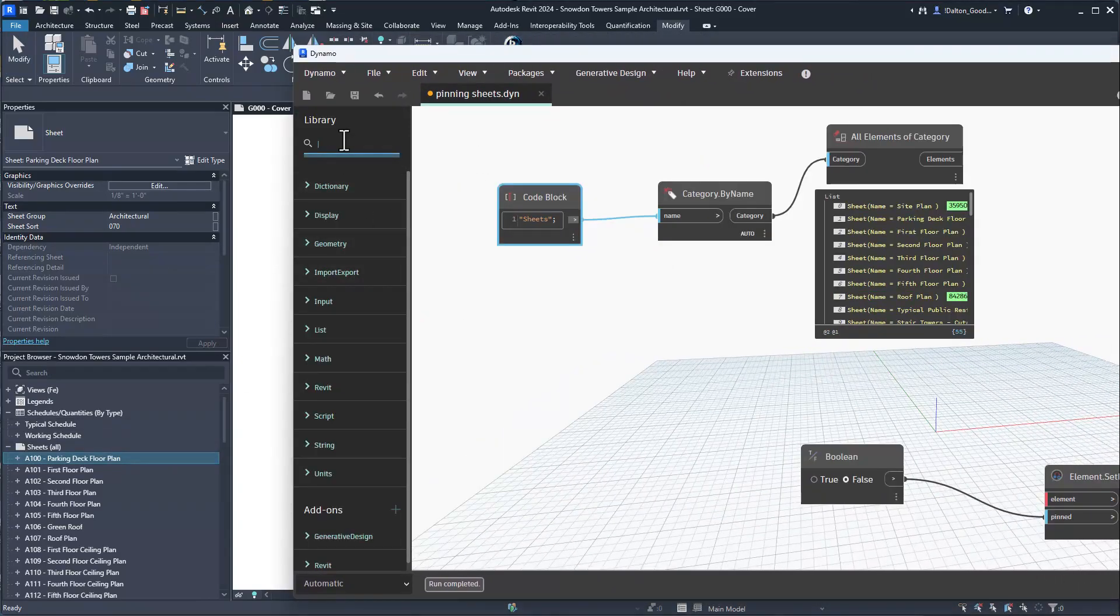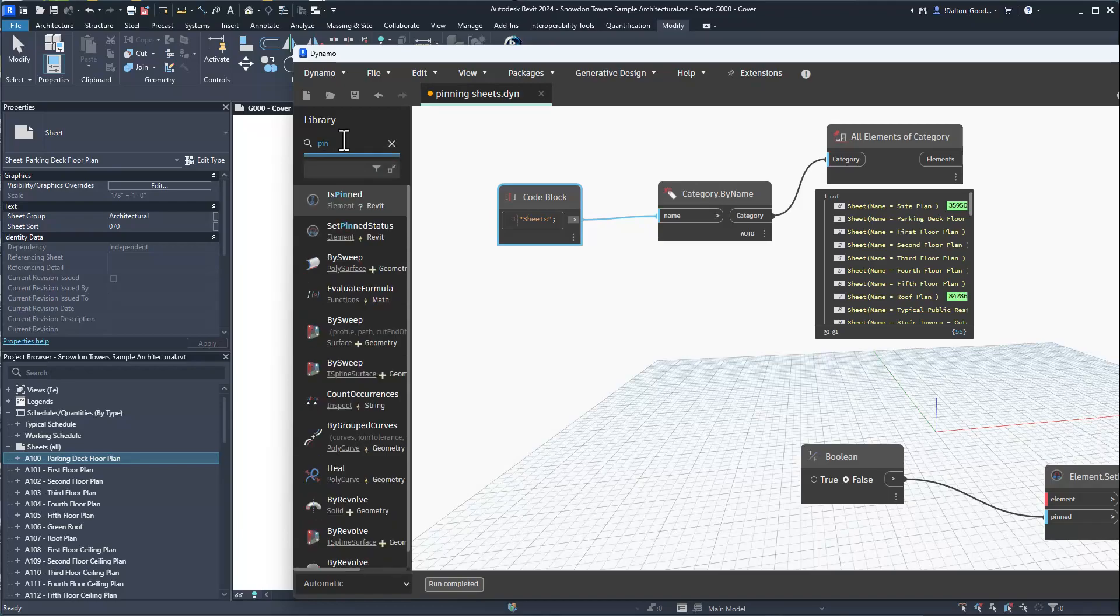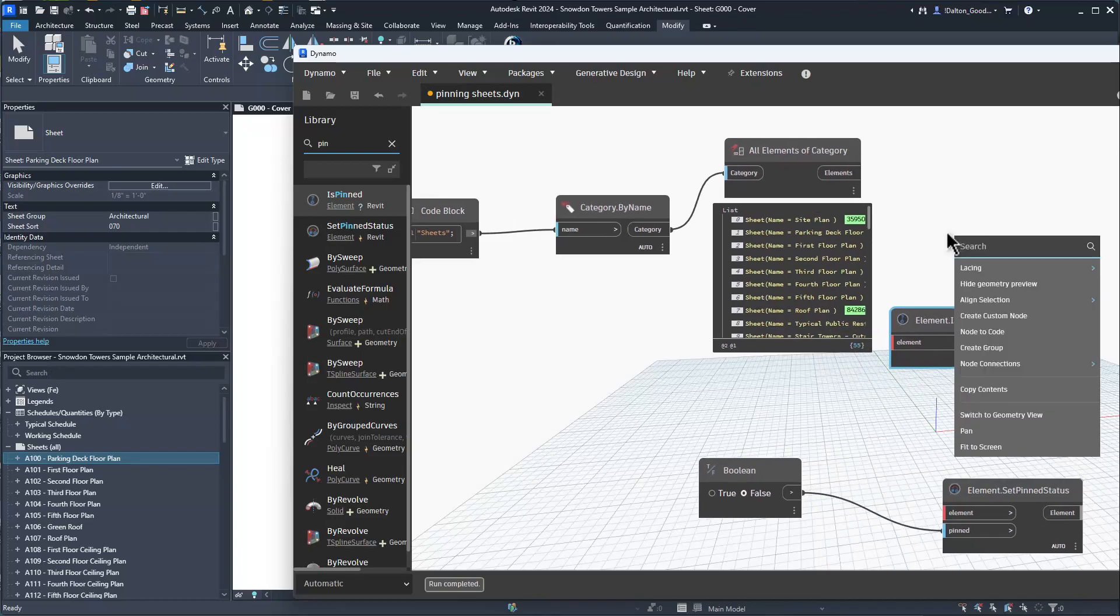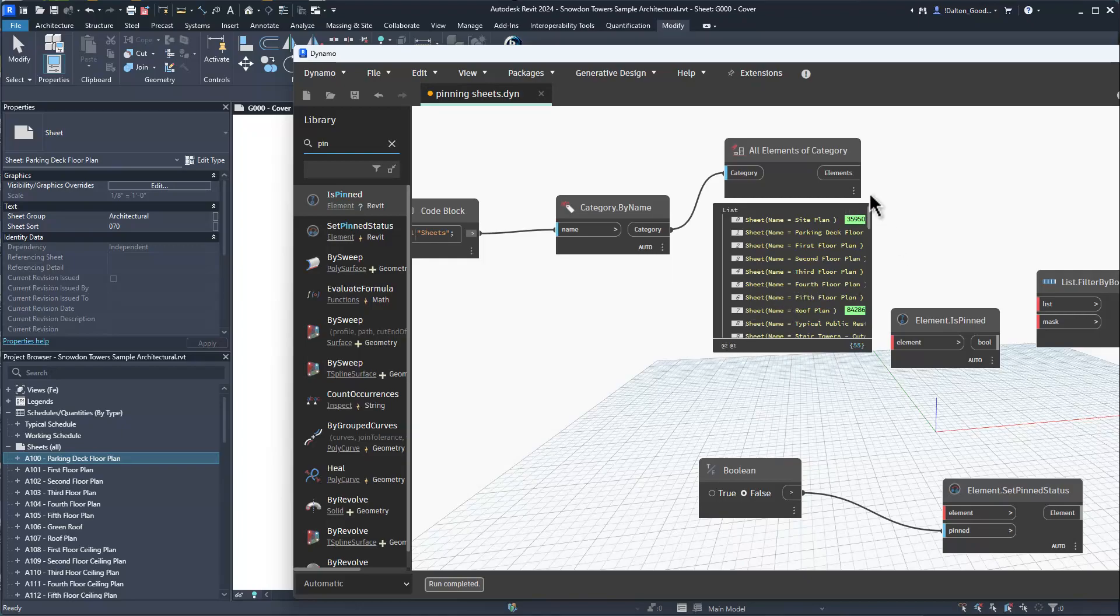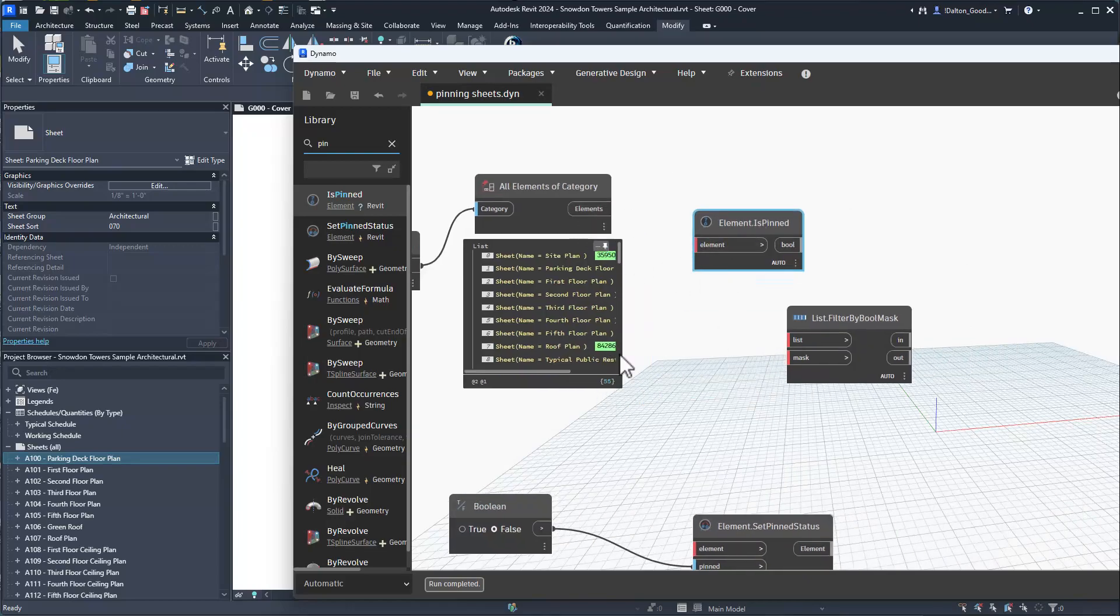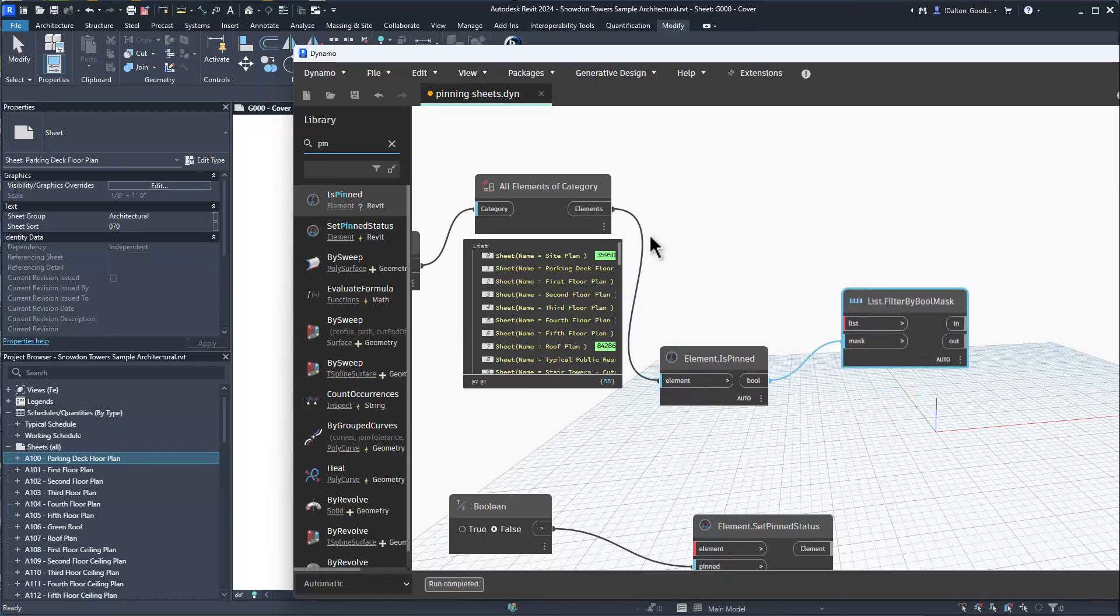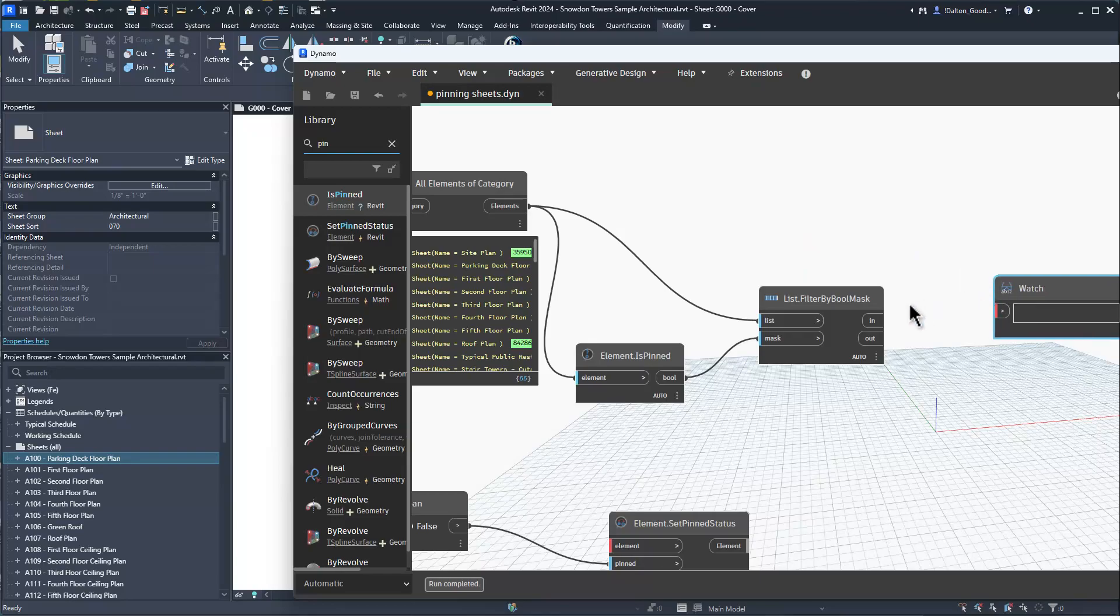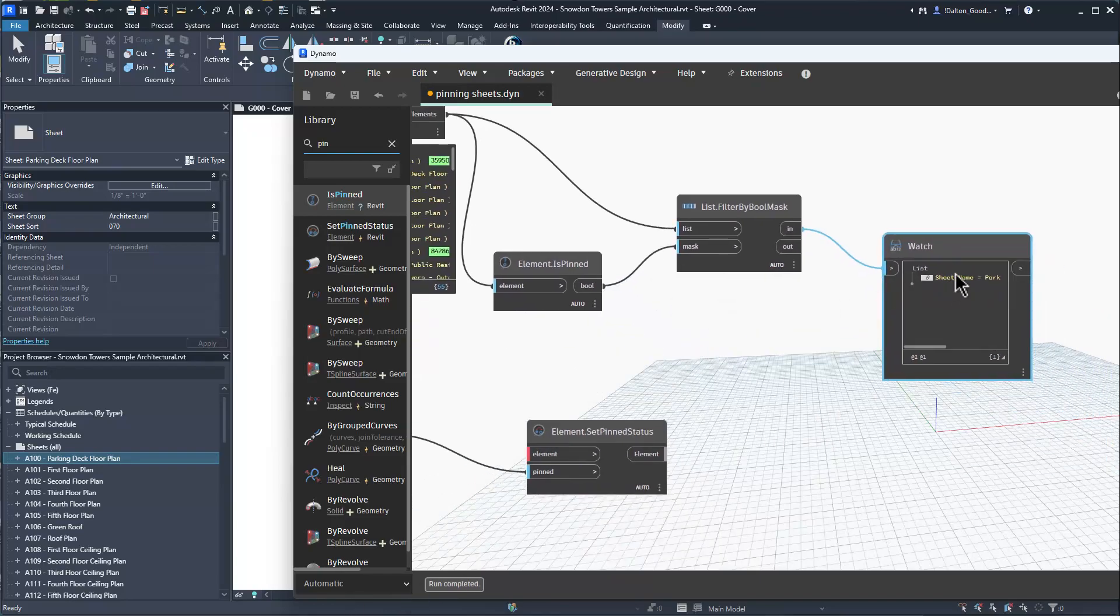I want to show you the pinned elements. We'll use this node here - Element.Pinned - and we will do a filter. If you wanted all sheets to be unpinned we could just run this, but just for visual I want to show you the pinned elements. We'll do filter then we'll do a watch node.